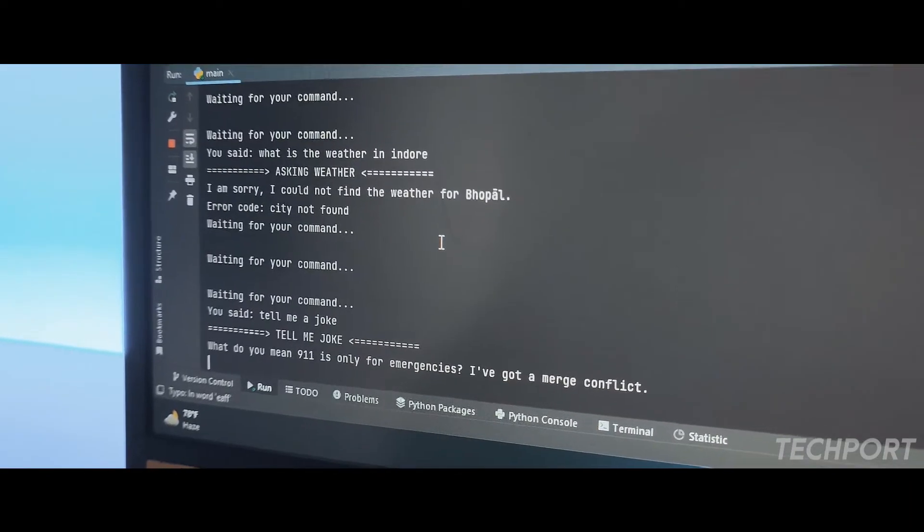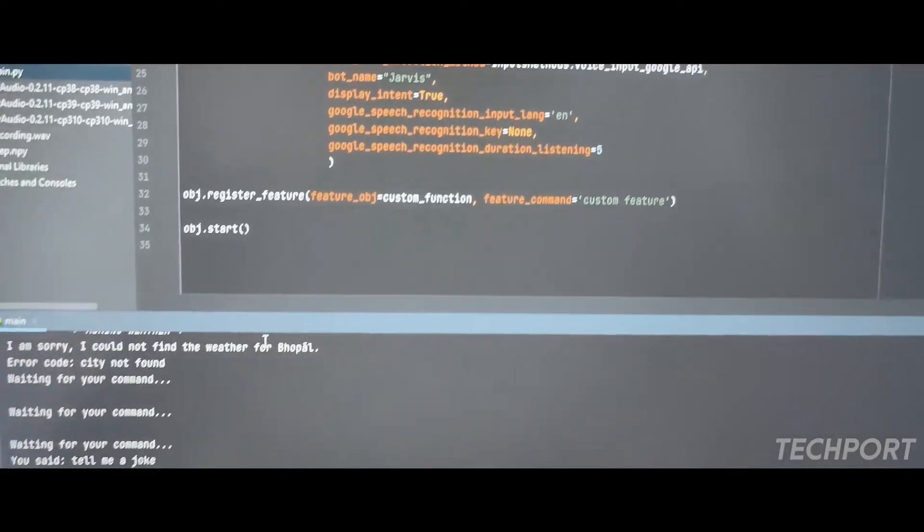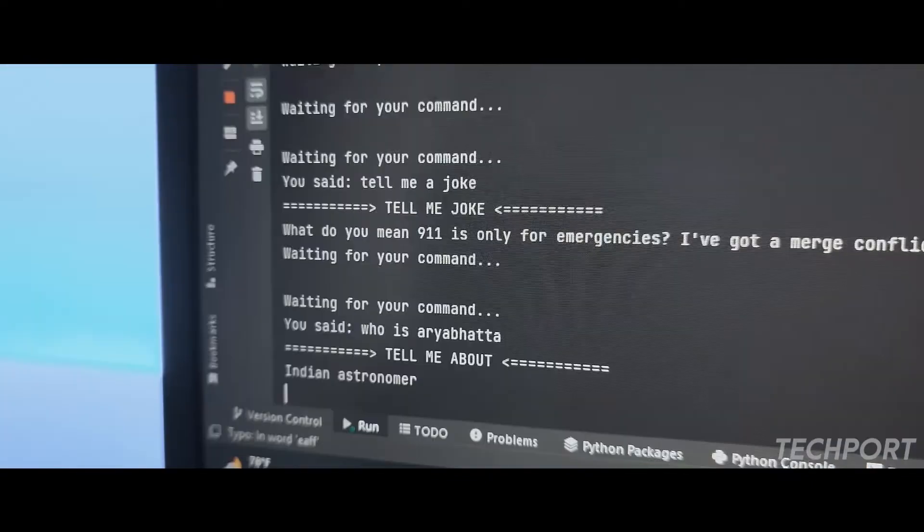Hey, what's up guys, this is the Pace. In this video, I'm going to show you how you can create your own virtual assistant with just four or five lines of Python code. I'm going to build a virtual assistant which is not only fast, accurate, and easy to understand, it also has intelligence — it uses deep learning and machine learning algorithms to make decisions.